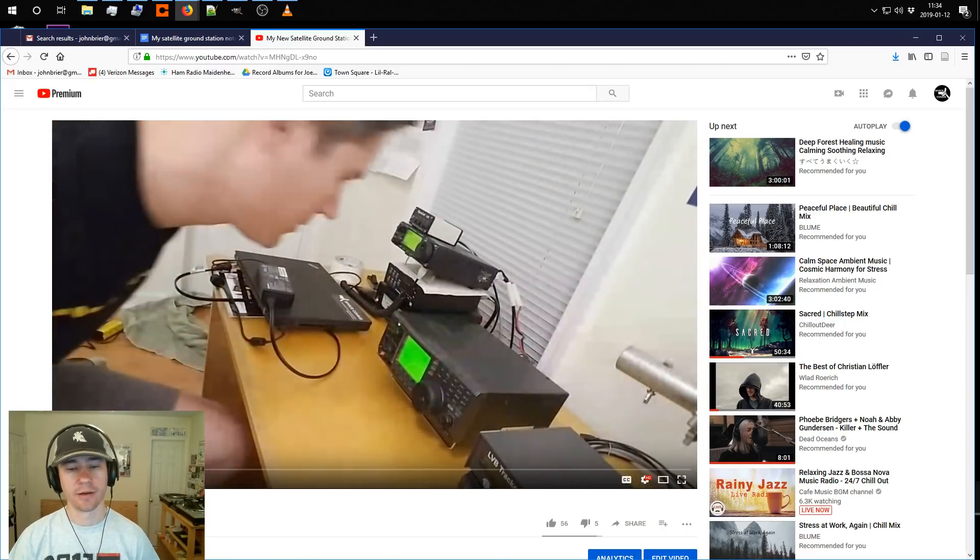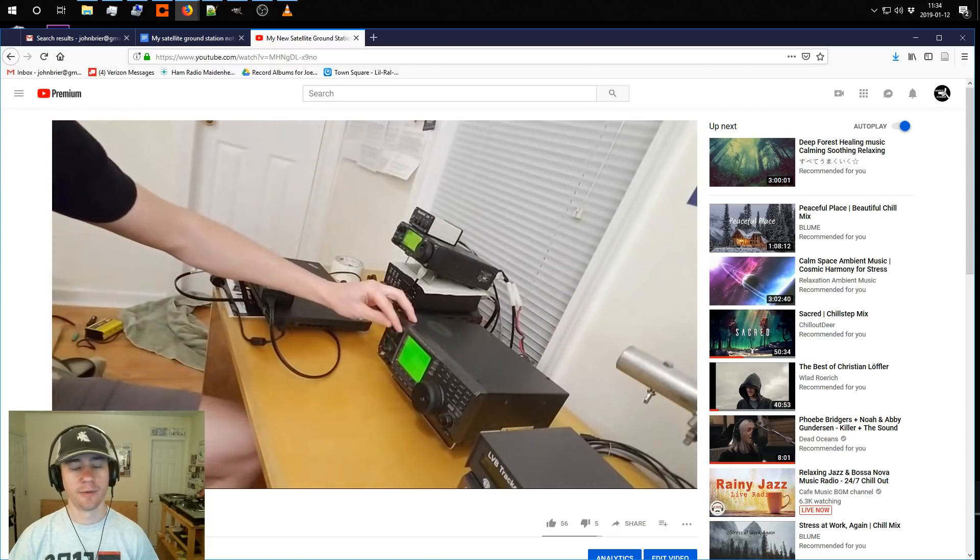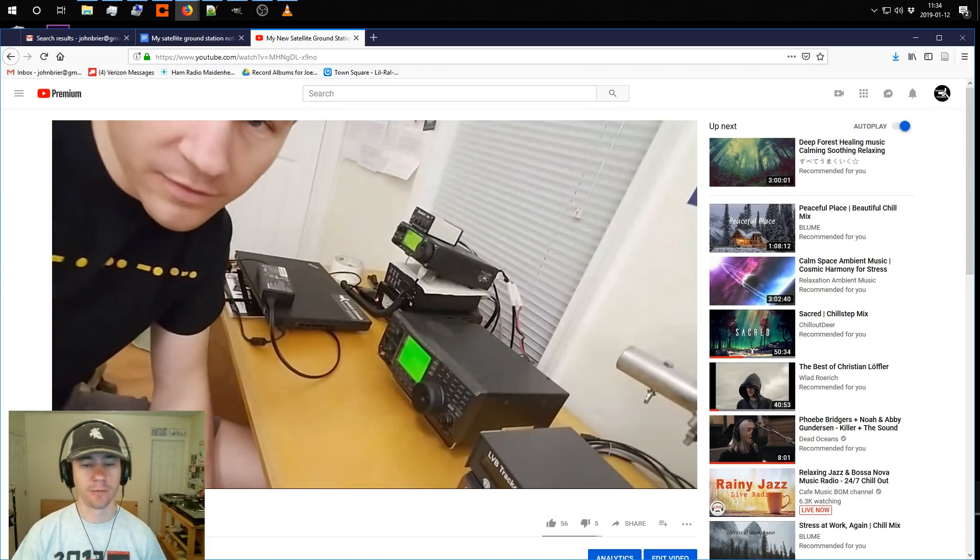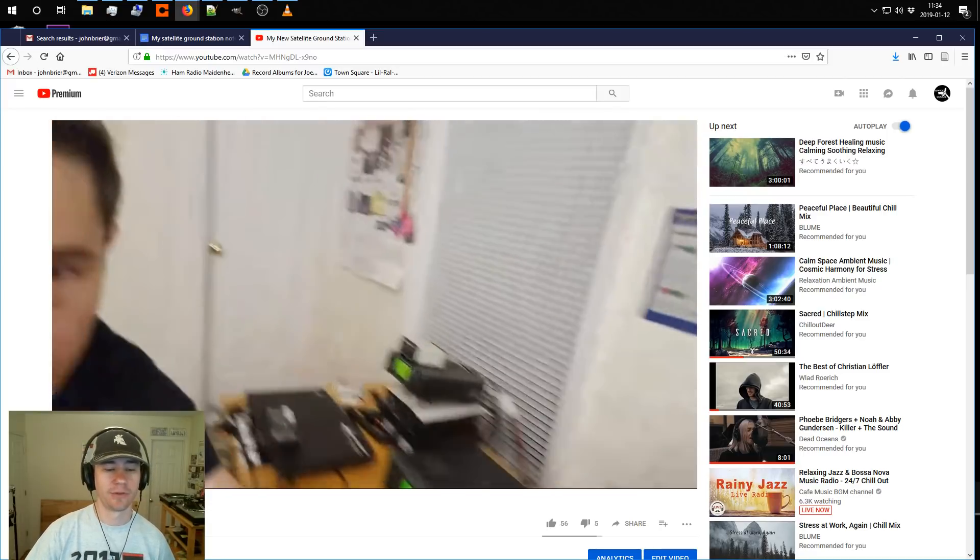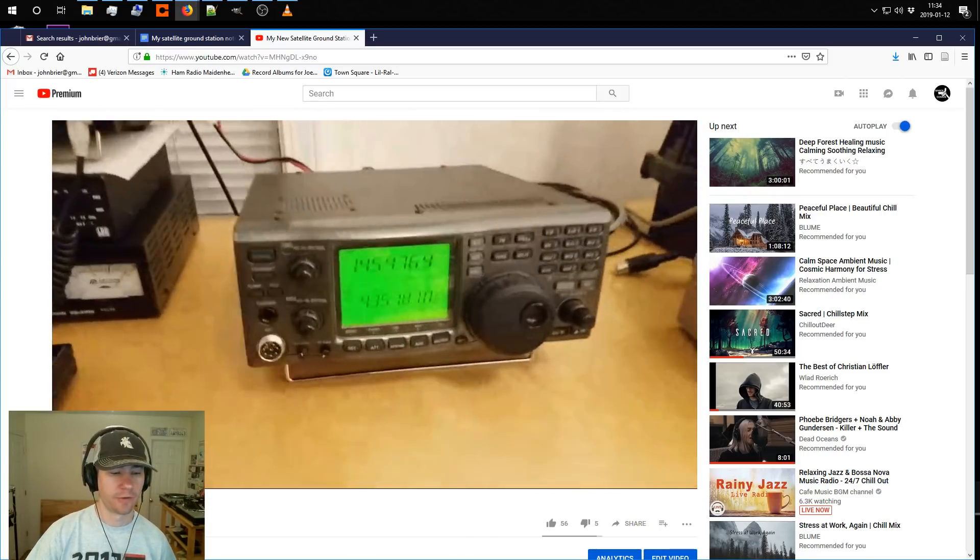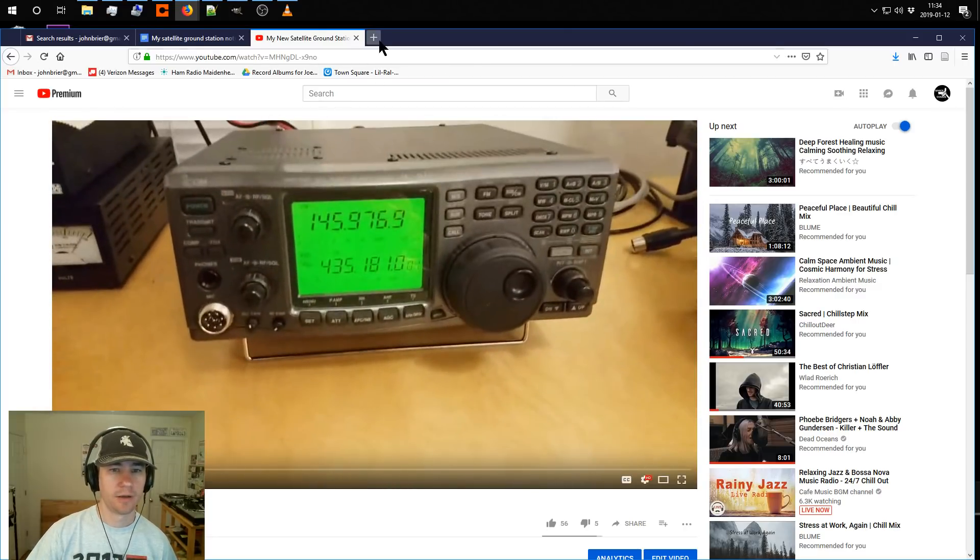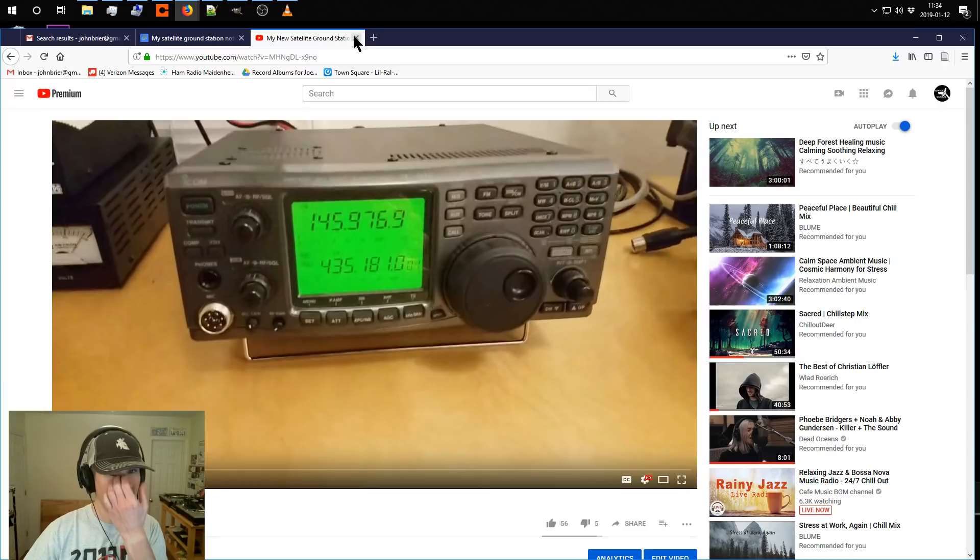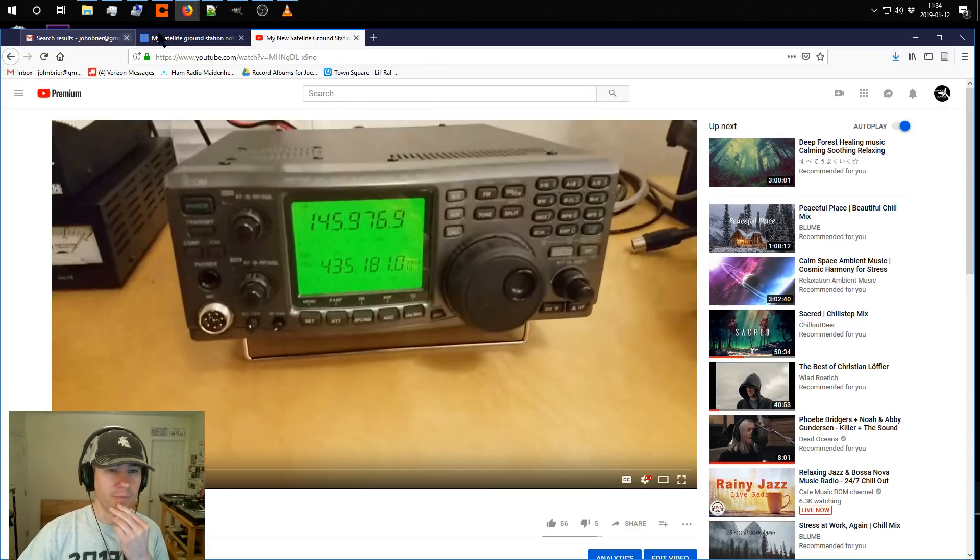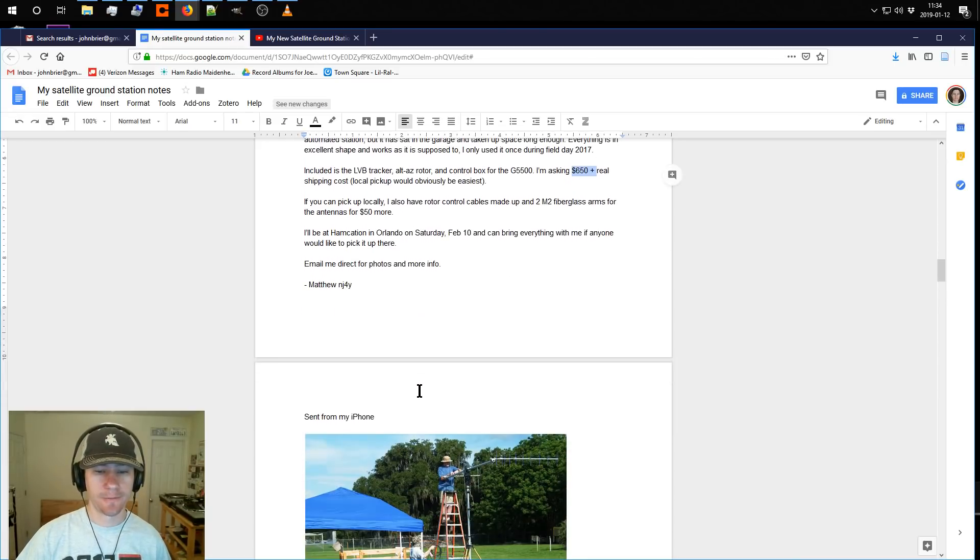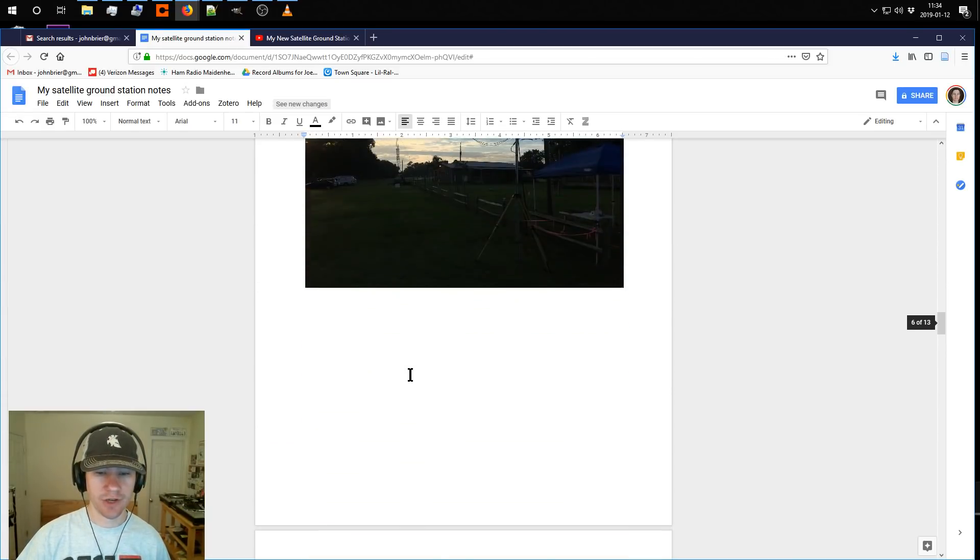Which is good for the AO-92 satellite. It has a switchable L-band uplink. Normally it's a 70 centimeter uplink and a 2 meter downlink, but they can switch it so that it receives the uplink on 1.2 gigahertz. So that is something else I bought. I bought that used off QRZ. I wish I had basically figured that out earlier, so I don't know if I'll be able to figure that out now without basically showing all my personal emails, which I don't want to do.